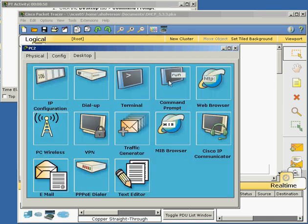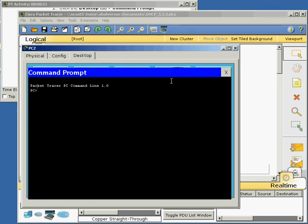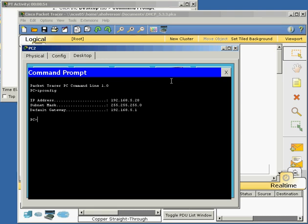So you can actually tell your router how many people you've got on IP addresses? Yep, you can identify on your router how many IP addresses you're going to hand out through DHCP. So that doesn't mean that I couldn't go in and configure a static IP address on this computer.